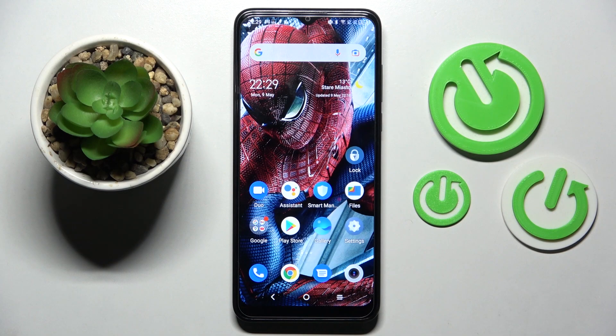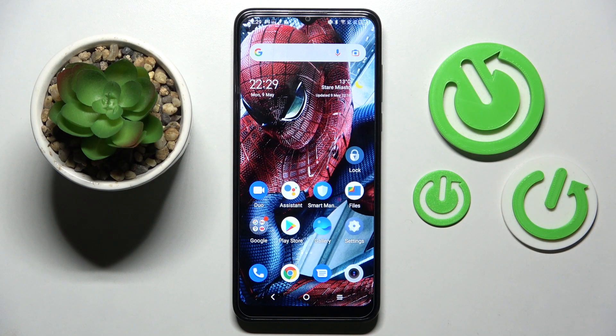Hi! In front of me is TCL206, and today I would like to show you how you can switch on or off adaptive brightness on this smartphone.